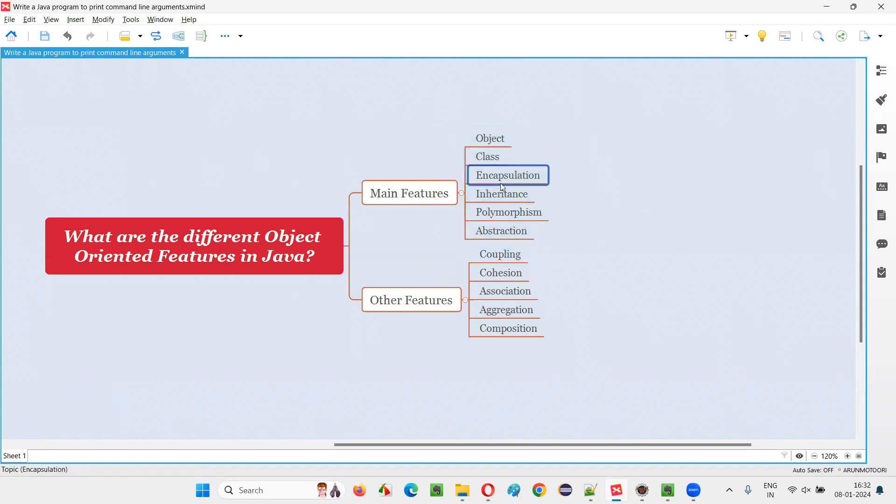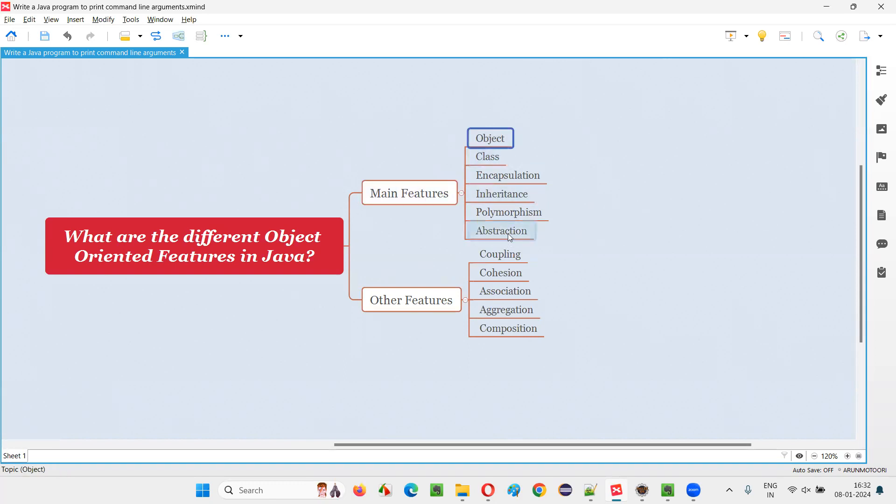So here are the main object-oriented features that are available in Java starting from object to abstraction. That is object, class, encapsulation, inheritance, polymorphism, and abstraction.